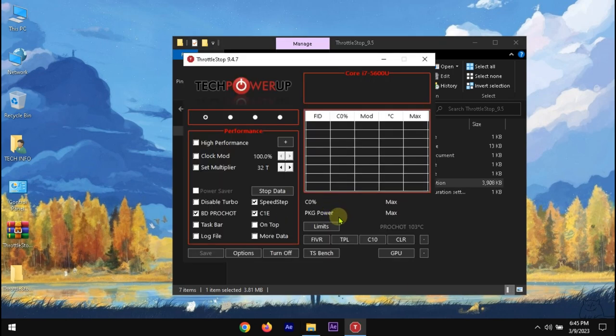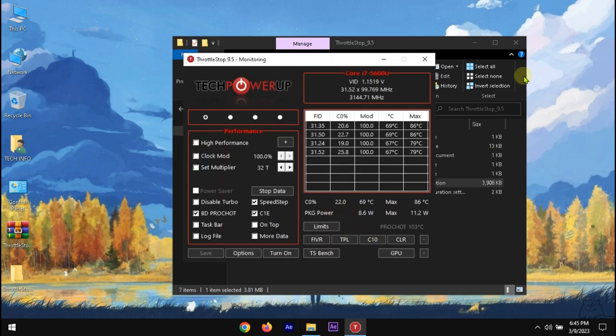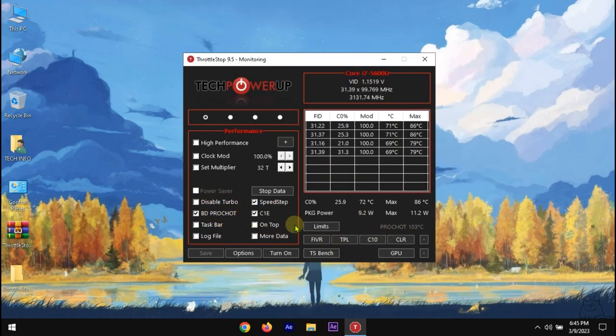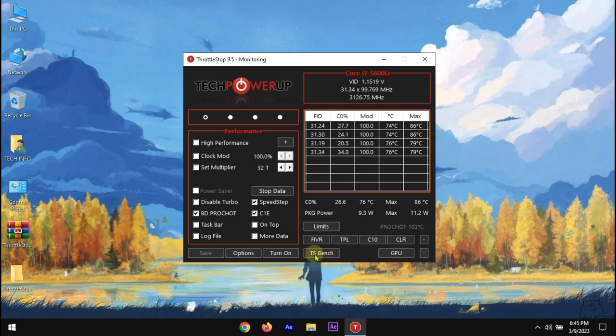If you haven't used ThrottleStop or this type of software before, then you will see the stock settings. This software is very easy to use. We need to use it carefully.